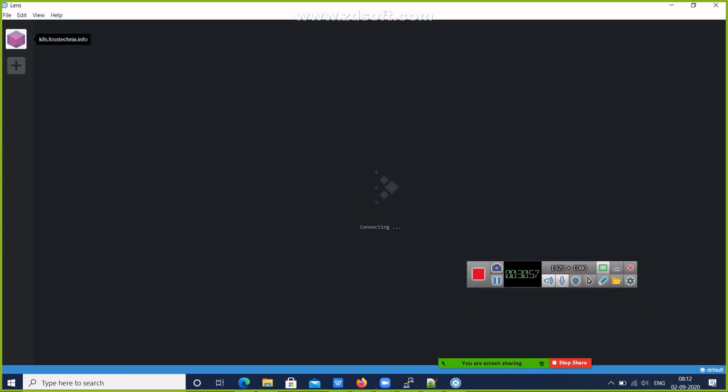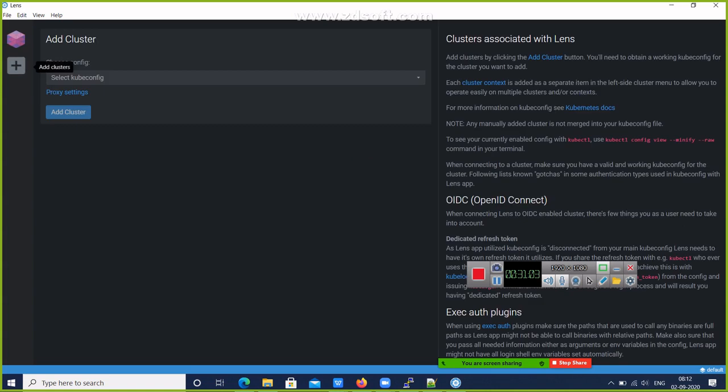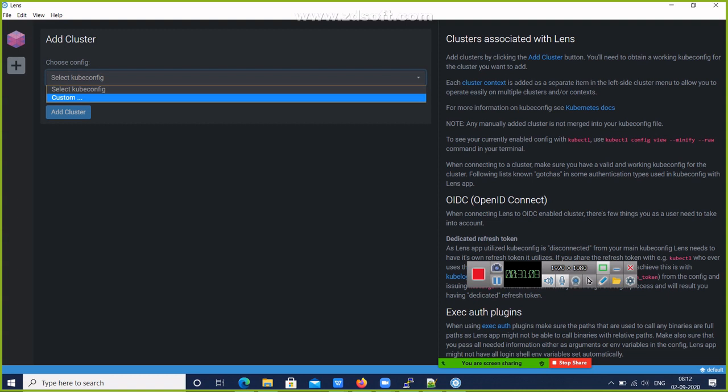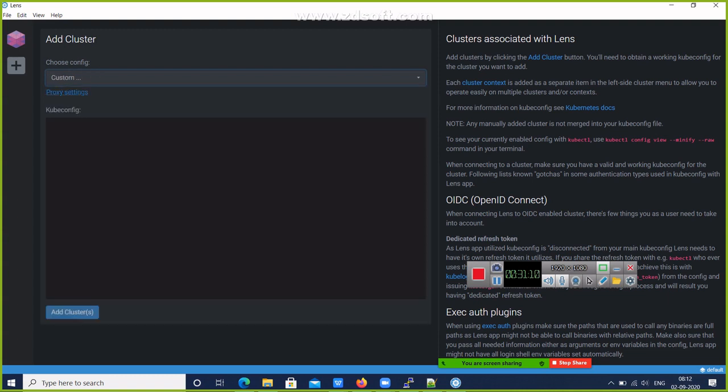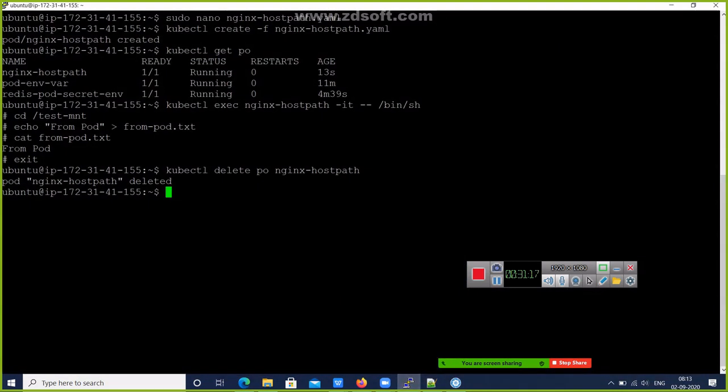Here, let me delete this one. So what we have to do is click on Add Cluster. Here, select config, select the custom option, and add your cluster configuration file. So where will you get the cluster configuration file?